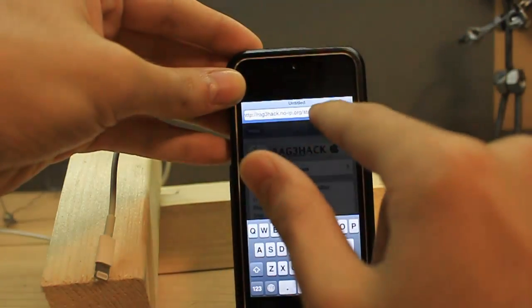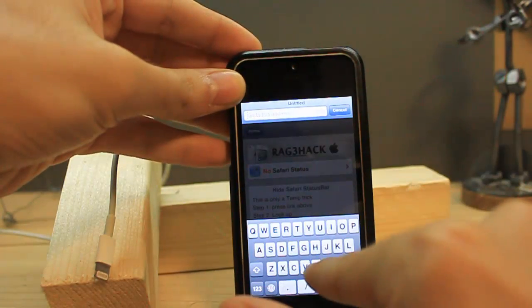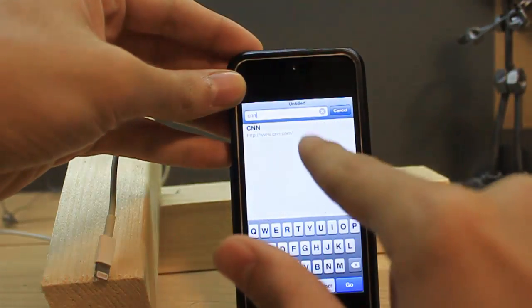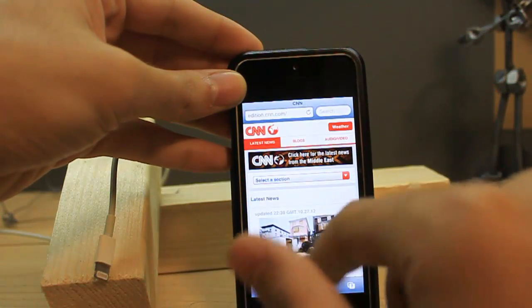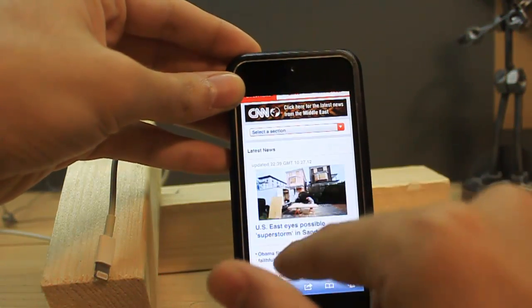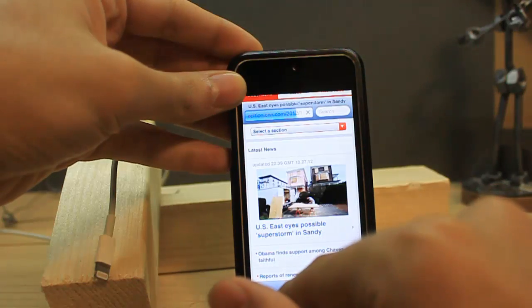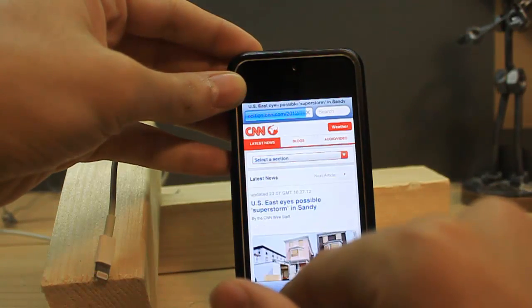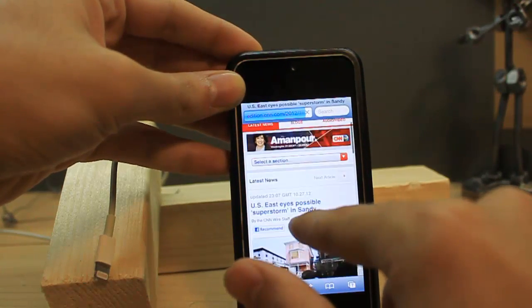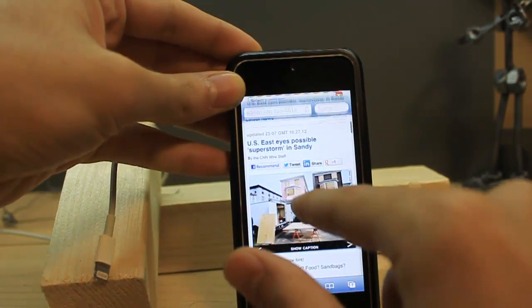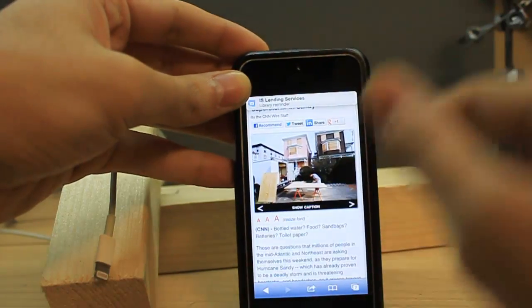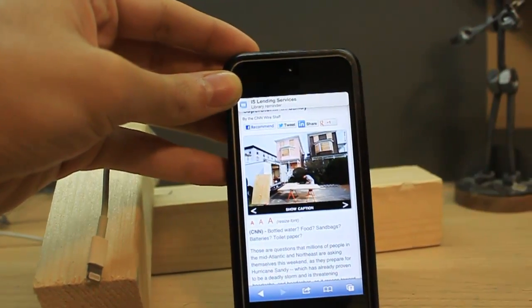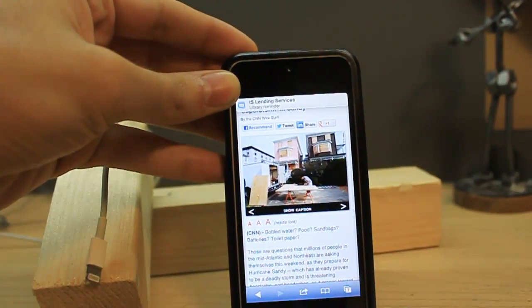Now, if you type something like BBC or CNN, and if I want to read this news, yeah. Now I have like a full screen, which is good.